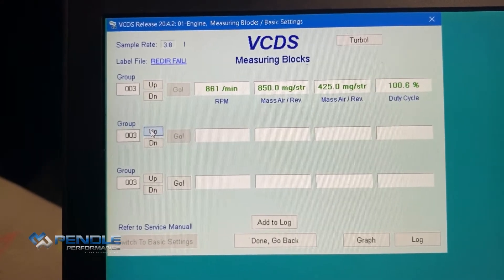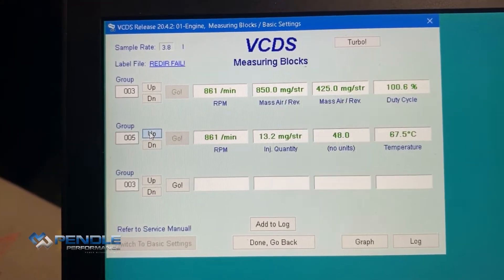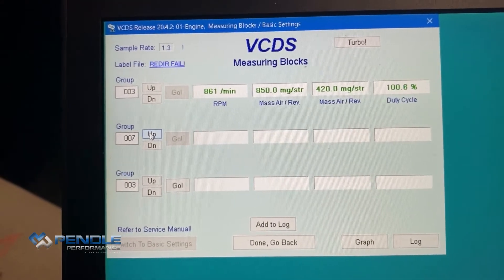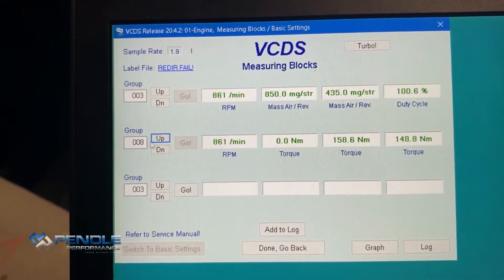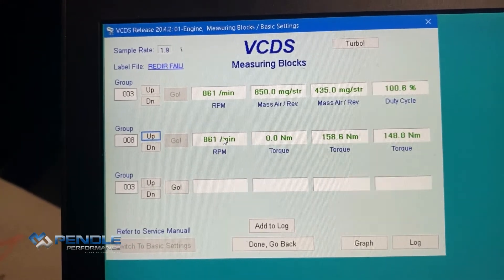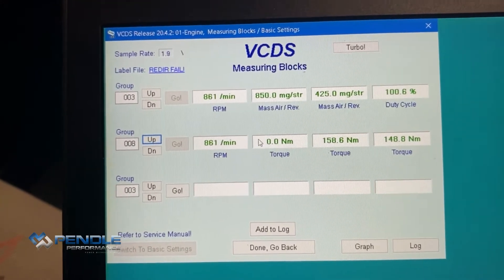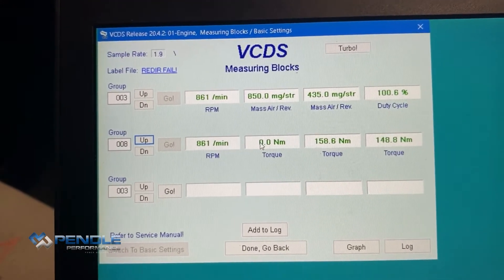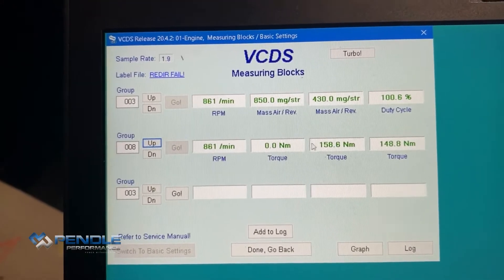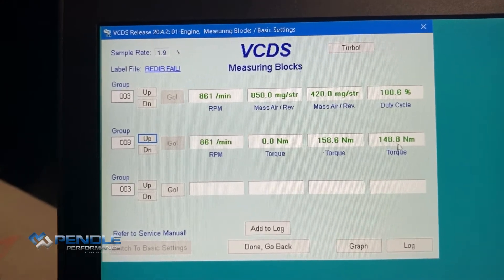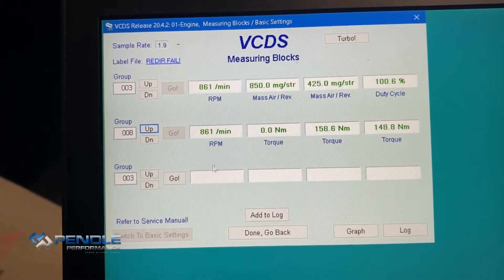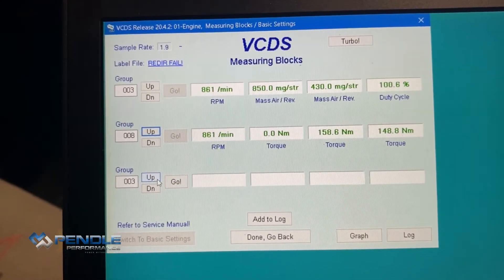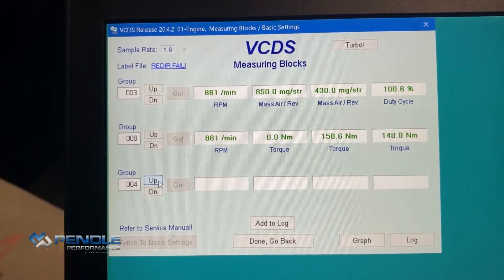Then we want to log group 008. You've got your engine RPM, your driver's wish, torque limiter, and your smoke limiter.